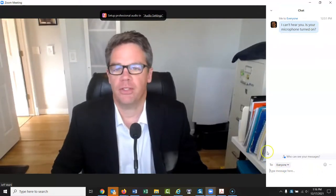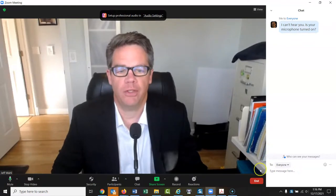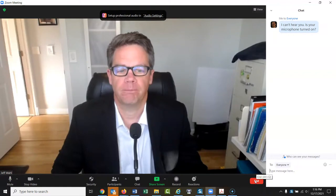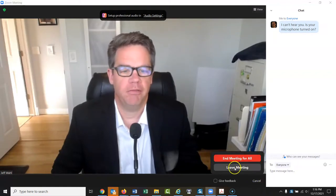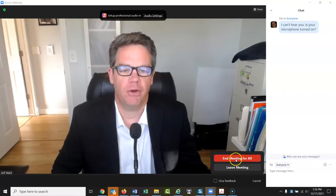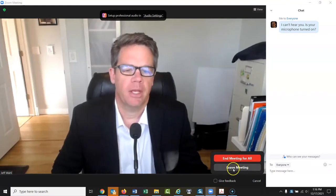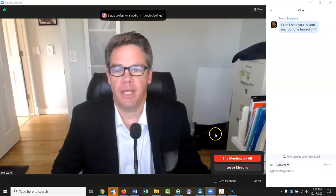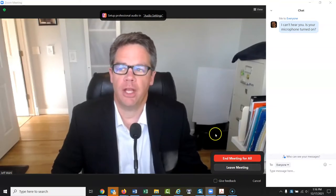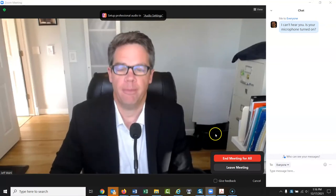That's the basics of how you use Zoom. If you want to leave the Zoom session, you just click 'End' here and then click 'Leave Meeting' or 'End Meeting for All.' I'm the person who set up the meeting so I'll have both options, but you'll just have 'Leave Meeting.' Thanks for watching — let me know if you have any questions. Bye-bye.